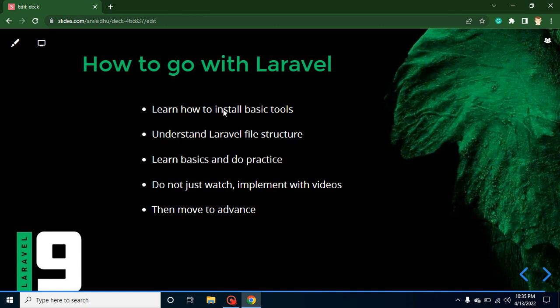In the upcoming videos, I will show how to set up the environment and basic tools. After that, you will understand the Laravel file structure and folders — where to write route code, where to make middleware, models, and controllers. We will learn these things, then go with the basics and do practice. I will give you small tasks and tell you how to resolve them in the next video so we can also prepare for interviews.